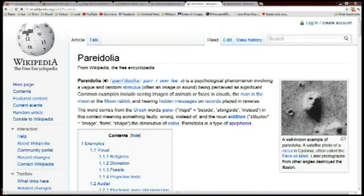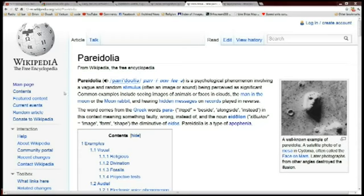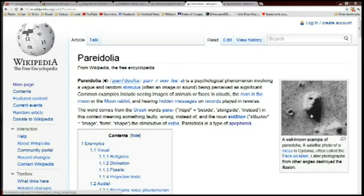Let's expand. This is pareidolia. This is the common diagnosis used to explain the phenomena when somebody actually sees something. I find it very interesting that the first thing that they show is the face on Mars to let everyone know that when they go to Wikipedia to look up pareidolia, that the face on Mars is definitely pareidolia.